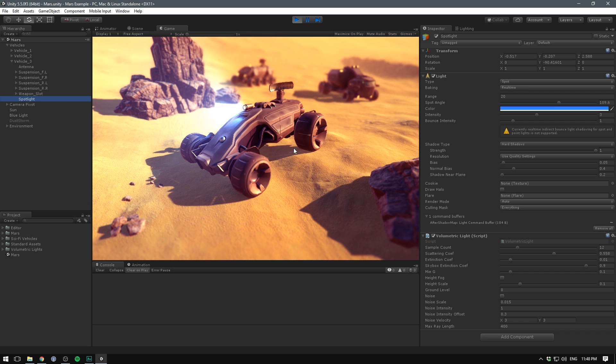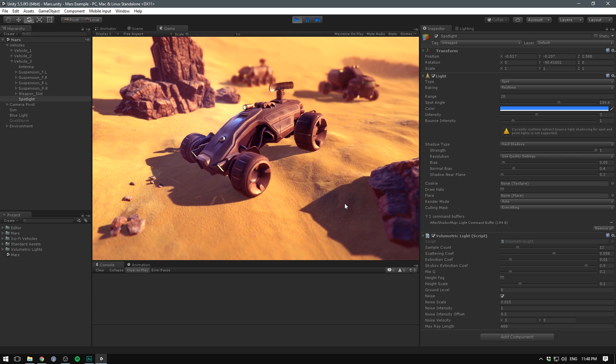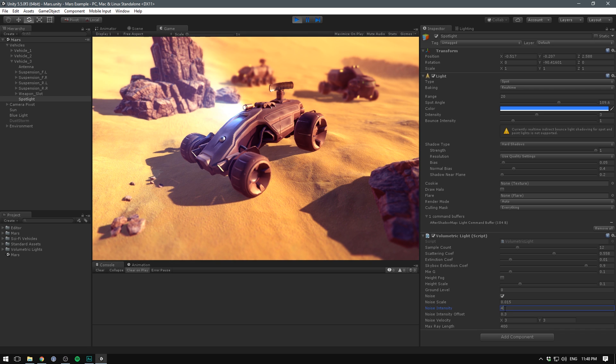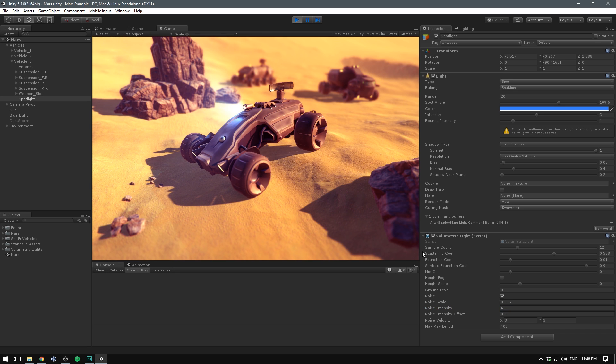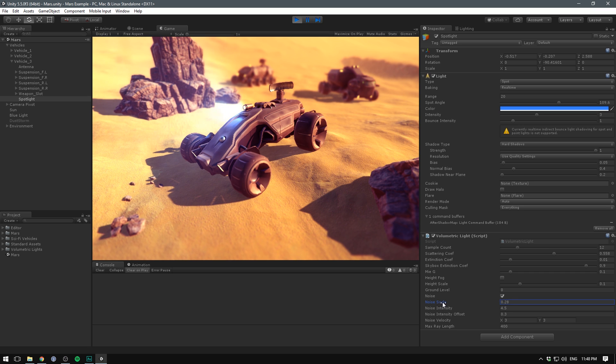We get these nice rays, this nice blooming effect, it just looks a whole lot better. But one thing that doesn't look too good is how static it feels. If we disable our dust storm you can see that our light is showing but it isn't really affected by any kind of dust or disturbance in the air.